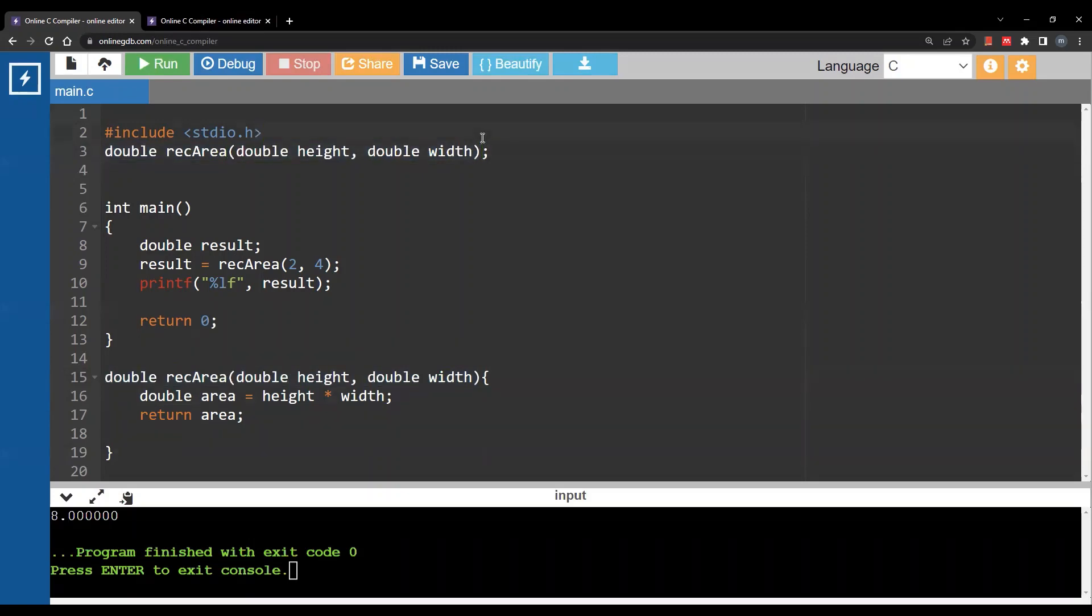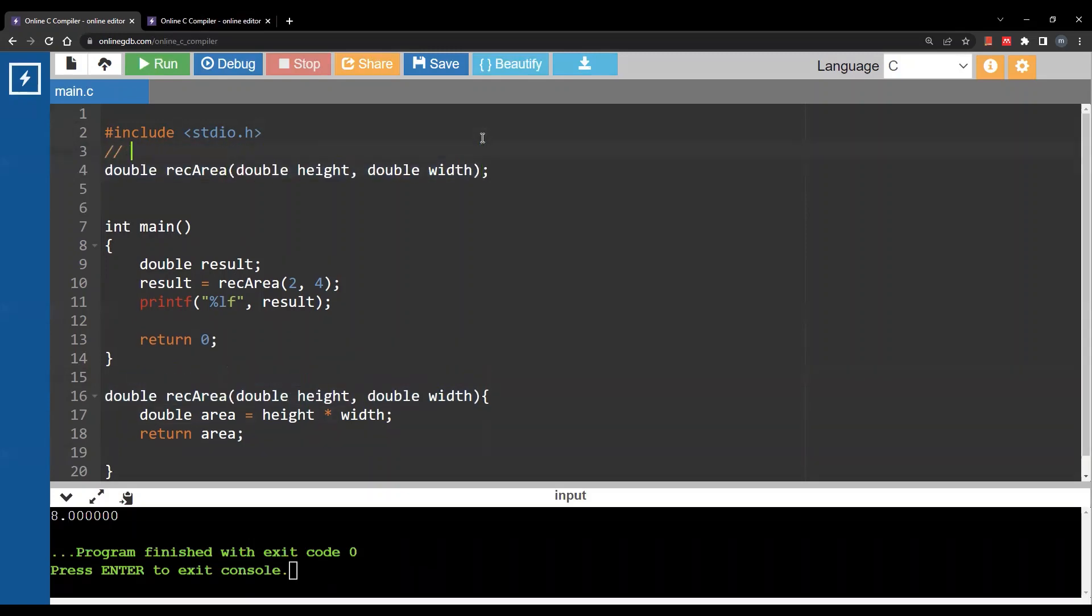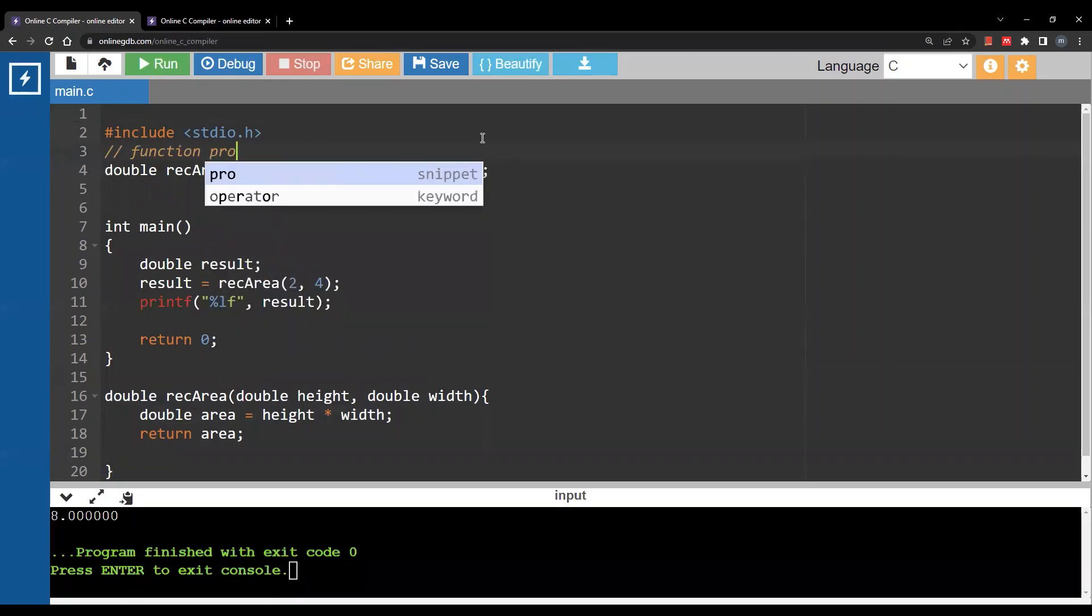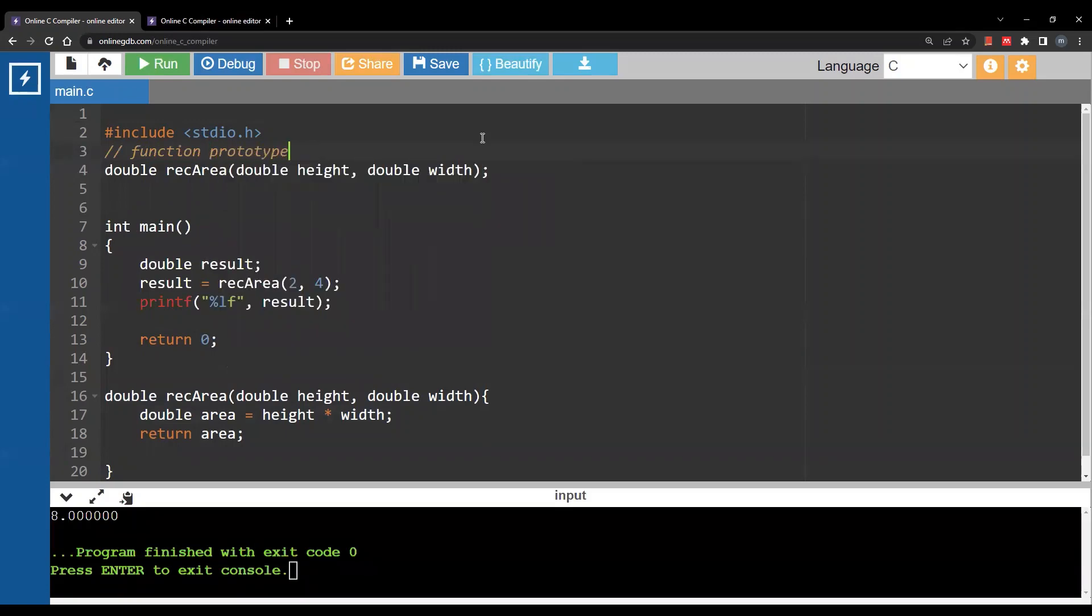This is something in C that you can think about as declaring the function. We are telling C that I will use this function in my main function for example and I will define it later in the file.